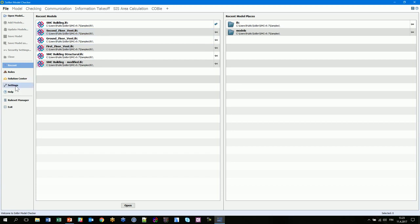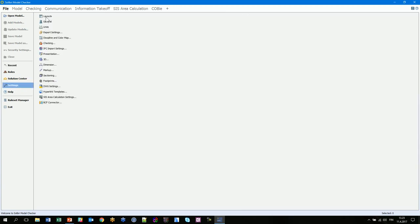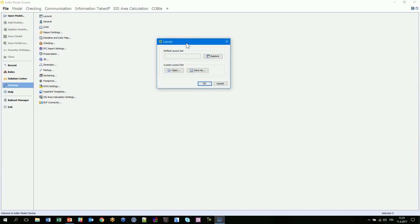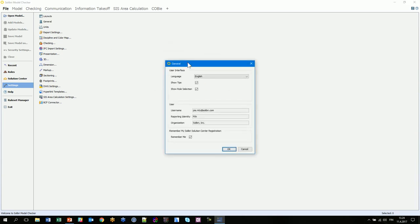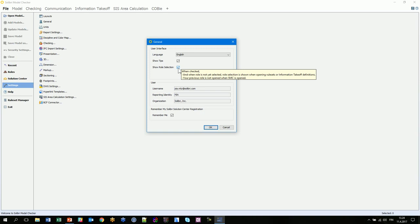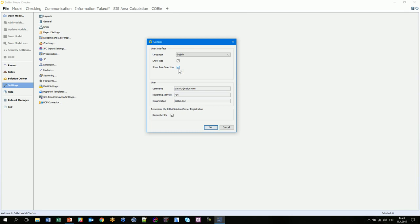Before opening any files we should go to the settings. In layouts you have a restore button — if you lose any of the windows within these layouts during your checking, you can restore the default settings. You can also create your own environment, save it with a name, and use that.